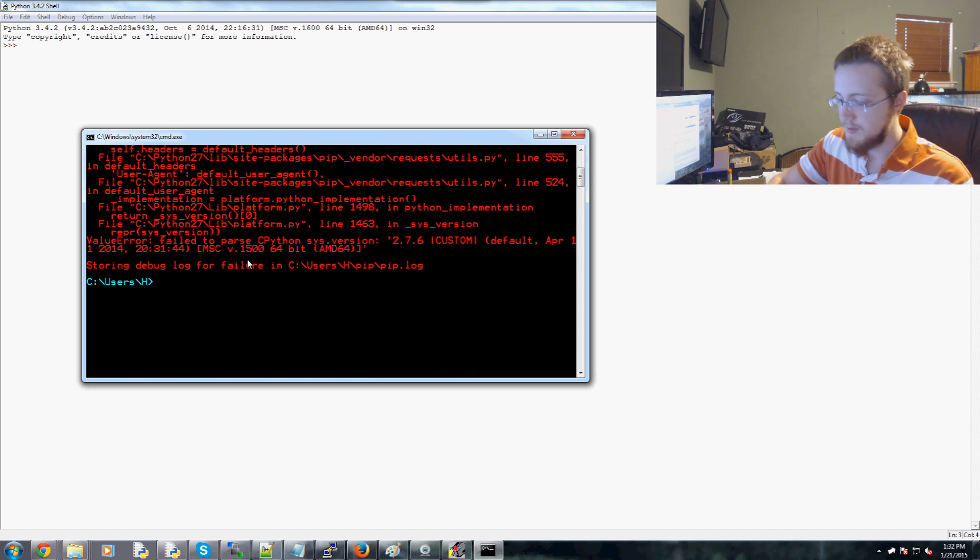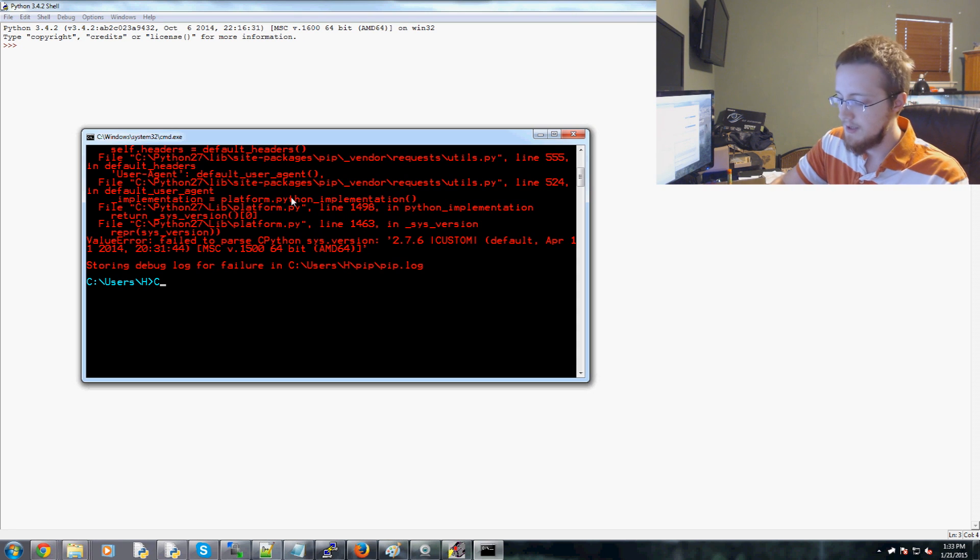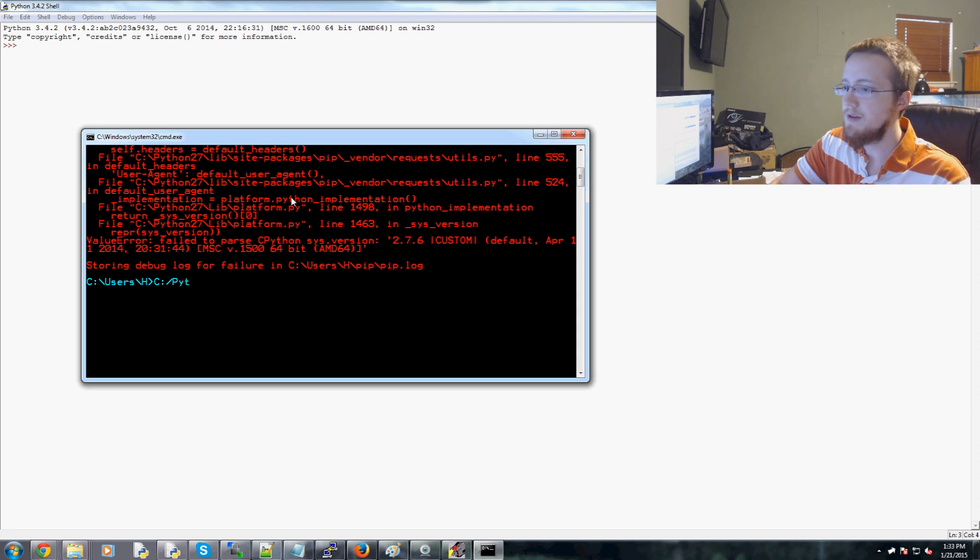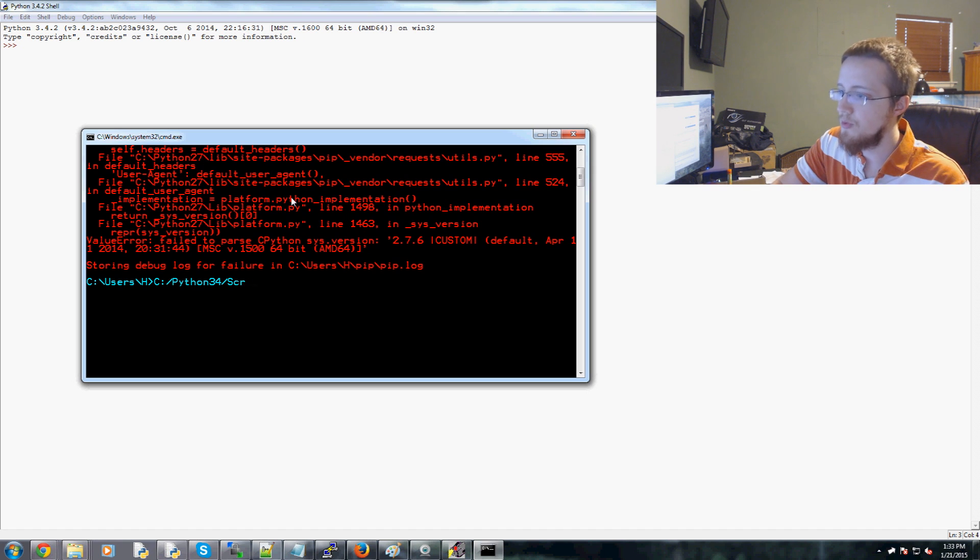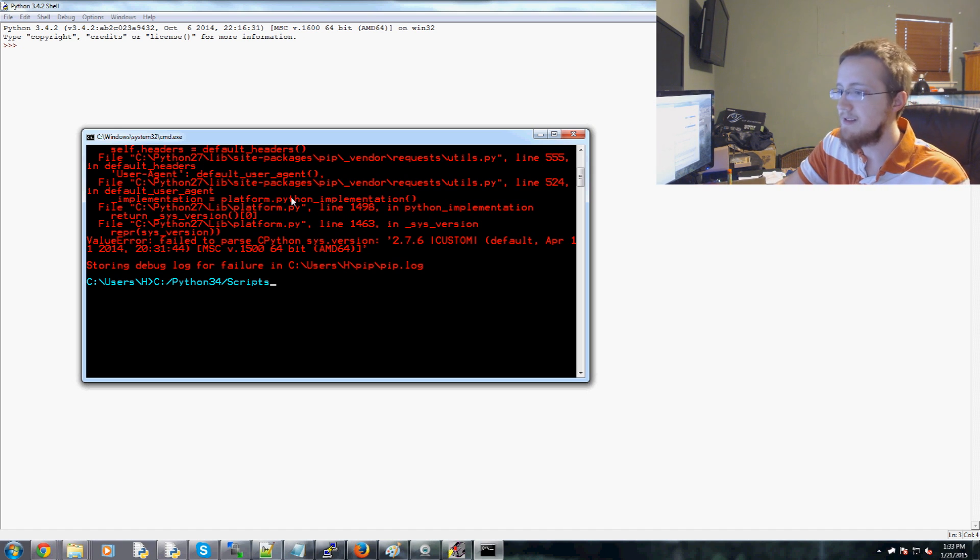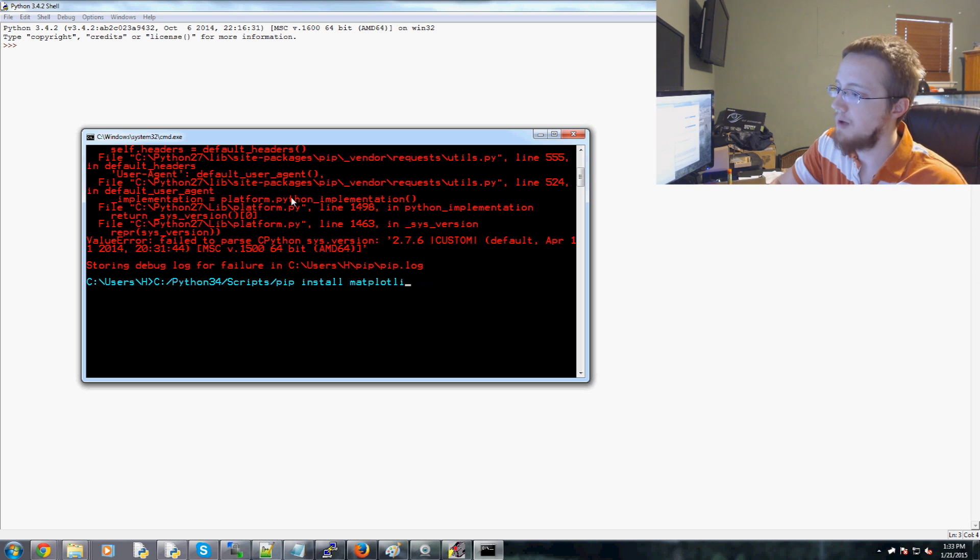Well, if you want to reference the specific version, you would give the full path to Python's pip. So, C colon slash Python34 with a capital P, slash scripts with a capital S, and it's plural, and then pip, and then you could say install matplotlib.